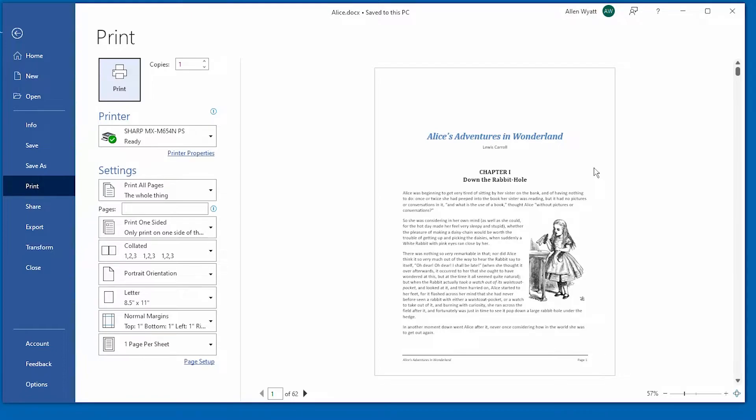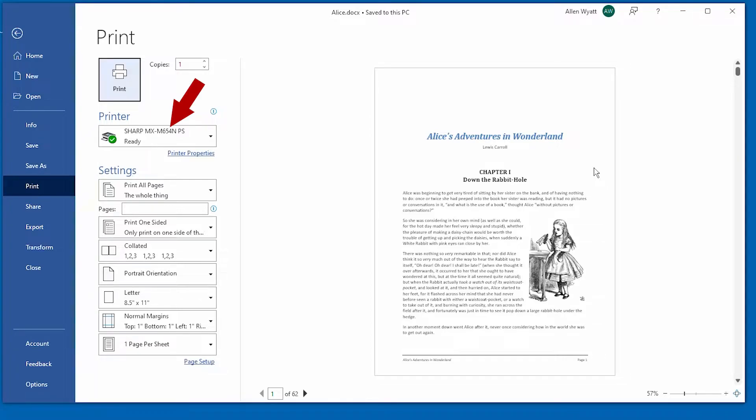This means that if you have multiple printer drivers installed, you can change the target printer and Word will regenerate the Print Preview to show what the printout will look like on the target printer.